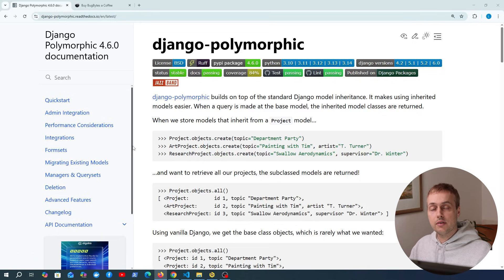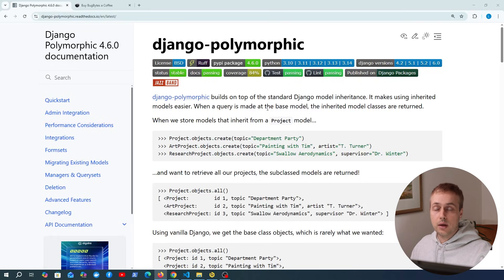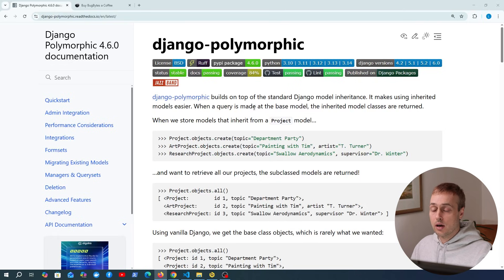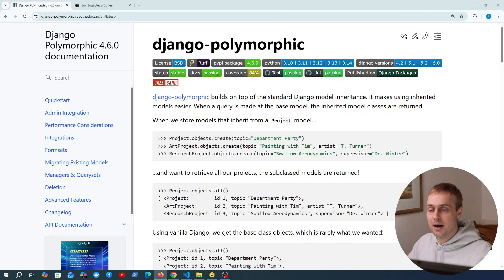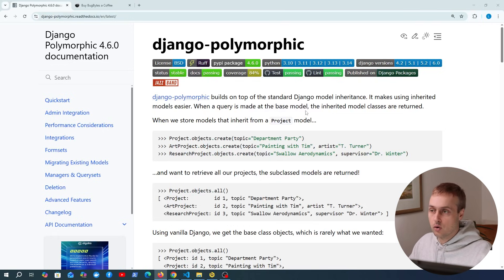This is basically useful when you have an inheritance hierarchy of models in your application, and we're going to look at multi-table inheritance in this video. There is a useful package called Django Polymorphic that we're going to demonstrate, however there are some caveats to this package and to the multi-table inheritance approach in general, which we'll cover a little bit later on.